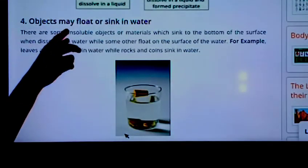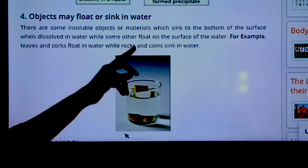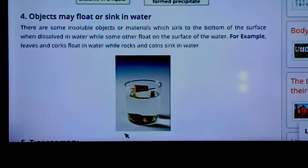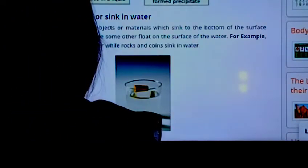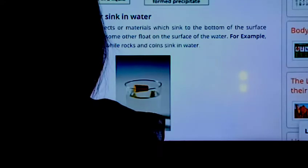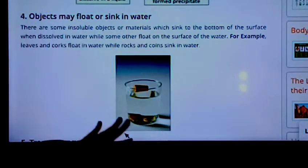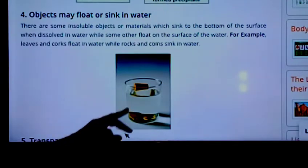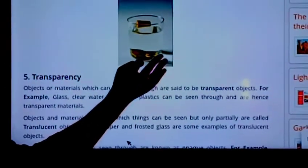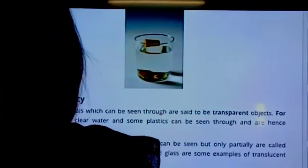The fourth property is whether objects float or sink in water. There are some insoluble objects which sink to the bottom when placed in water, while some float on water. Oil and dried leaves float on water, while sand, stone, and rock sink in water. Here you can find a cork floating on water. Some metals sink in water. So some materials float and some sink.